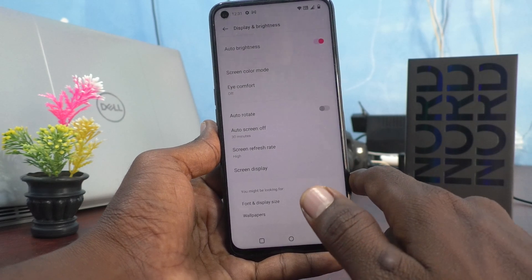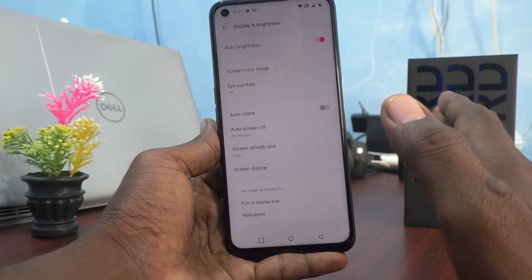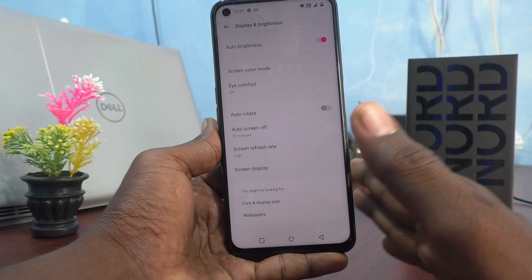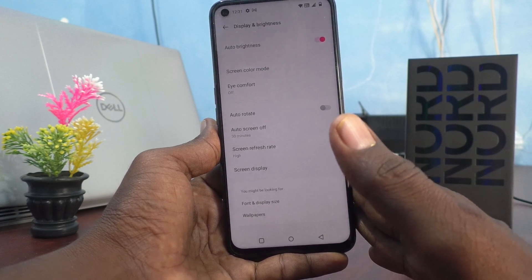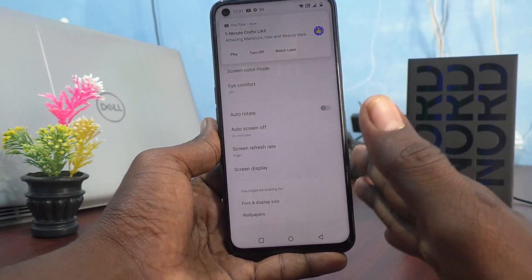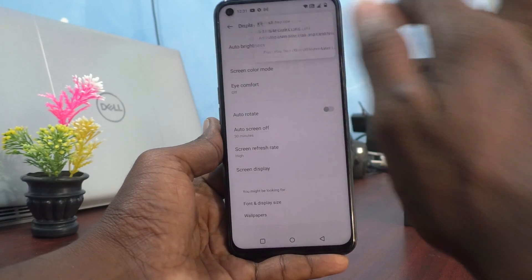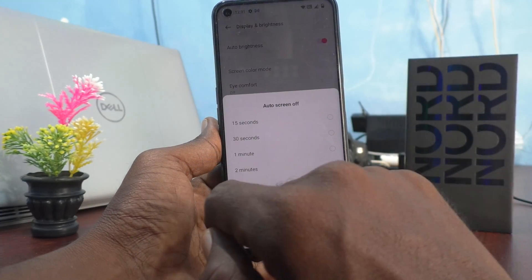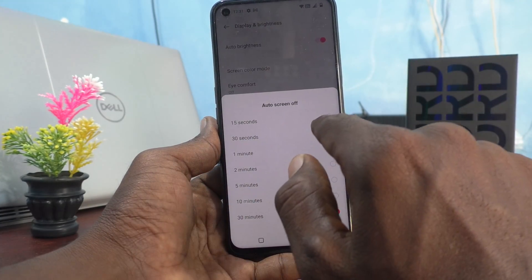With 30 minutes selected, your phone screen will stay turned on for up to 30 minutes. Actually, the default is 30 seconds, not two minutes.